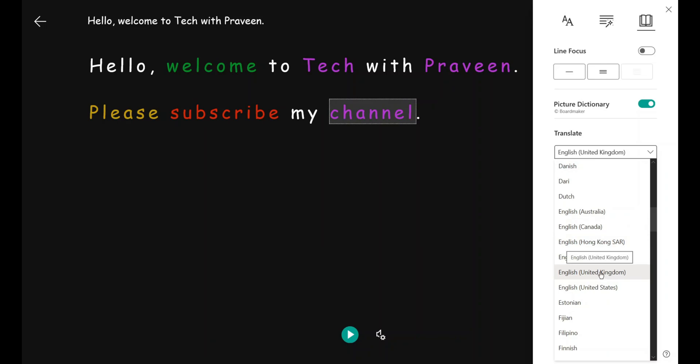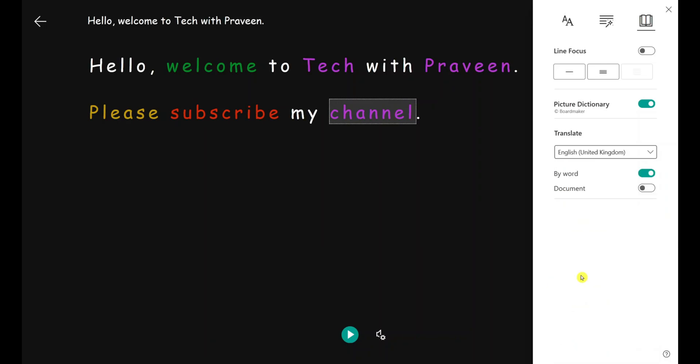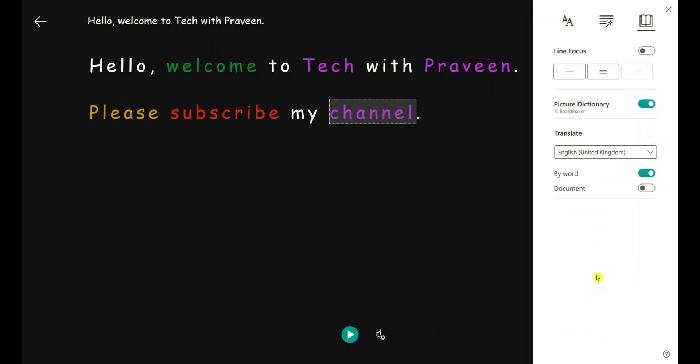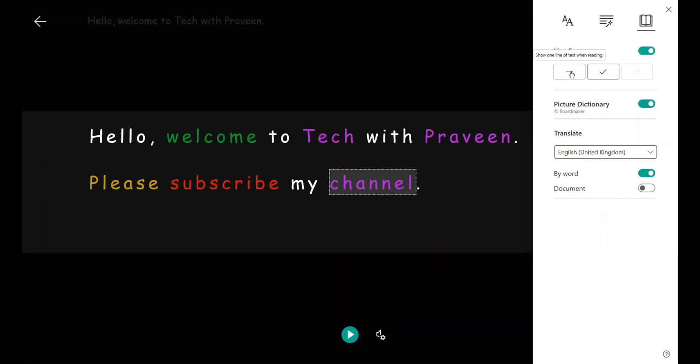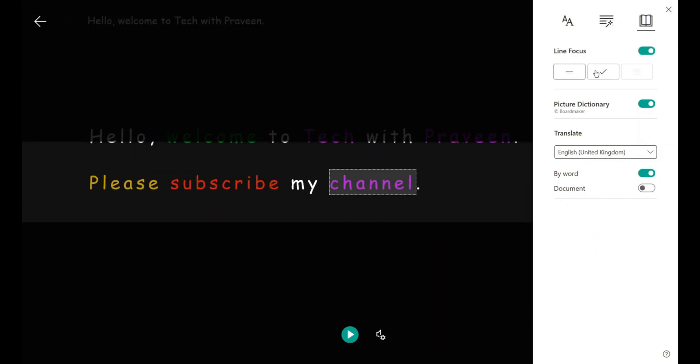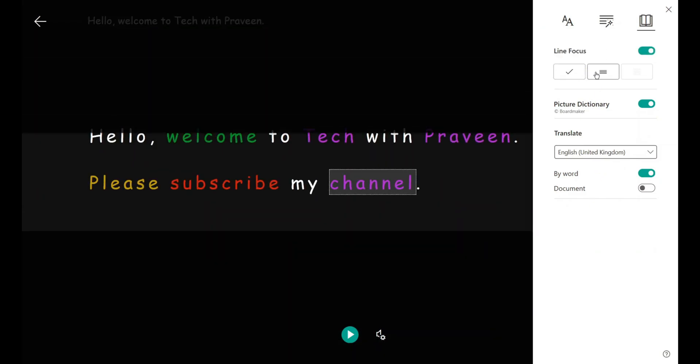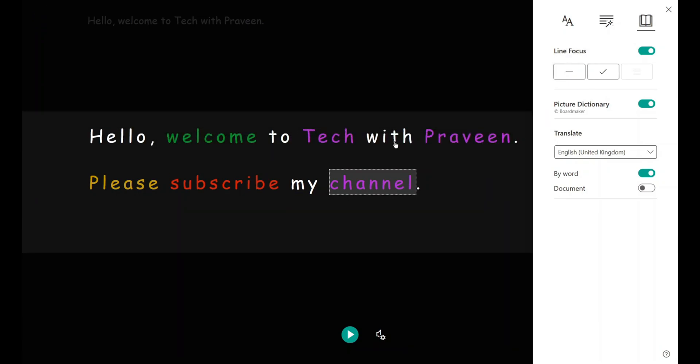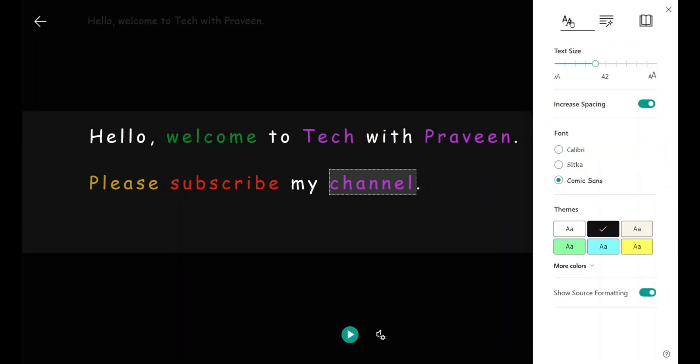This is in English, so I choose English. If you write in another language, you can choose from over here and translate it. There's also Line Focus which focuses on one line.